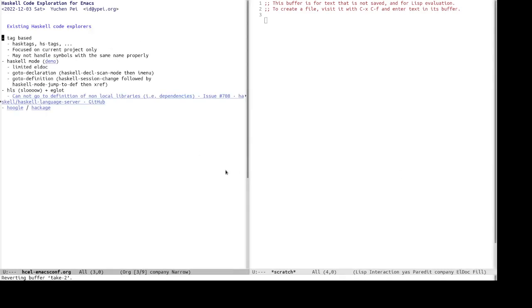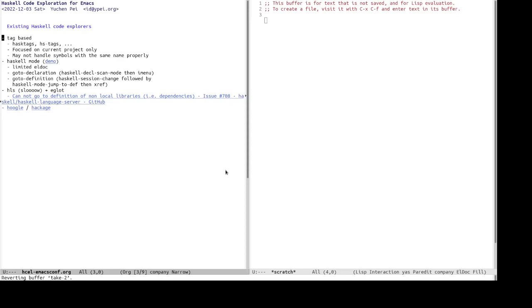Before I present my solution to code exploring, some description of prior art is in order. So there are several tools that you can use to aid code exploration, including tag-based tools like HuskTags and HSTags. So the limitation with these tools is they are focused on the current projects only and does not work for cross-packaging reference and definition.